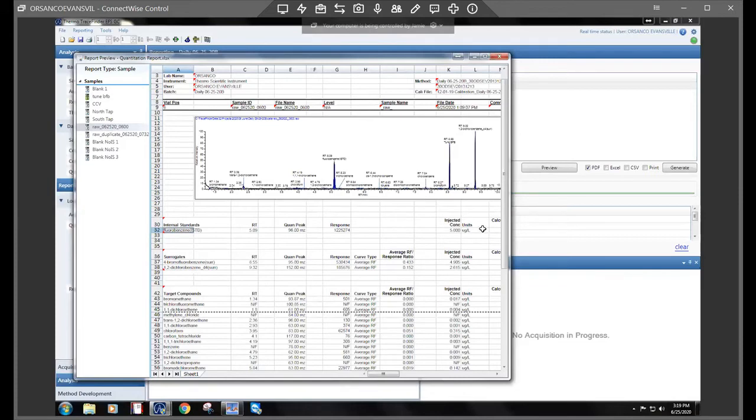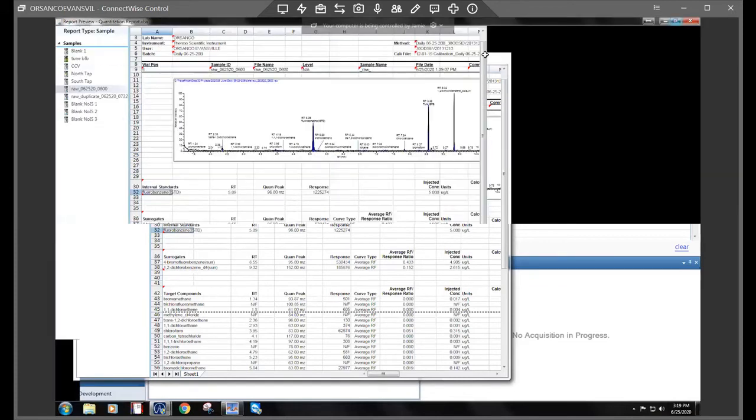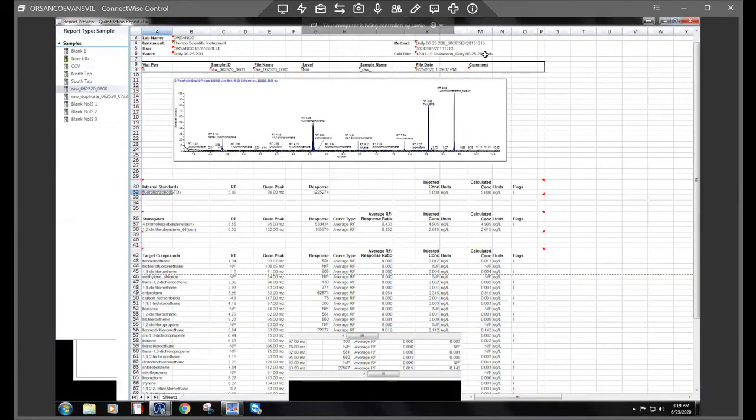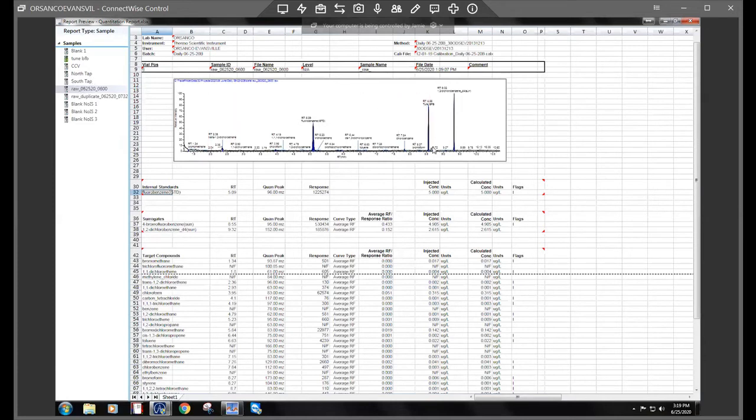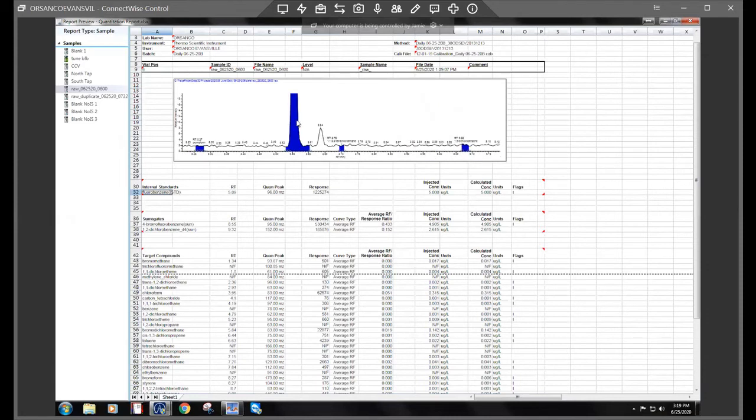So here's another example. This would be if you maybe see a little blip on your chromatogram and you're not sure if it's a peak or what it is. So this is a raw file here and I'm just going to go ahead and zoom in. Yeah, that looks like a little peak.